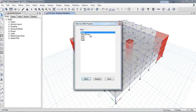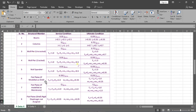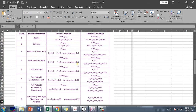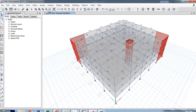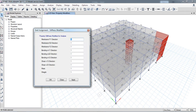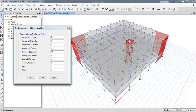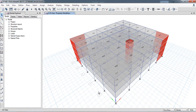Now I have selected all the walls. Let's consider the walls as uncracked for this example, so the value is 1.0. I will assign shell property modifier as 1.0 and apply. Now we have changed all the modifiers according to the service load conditions.